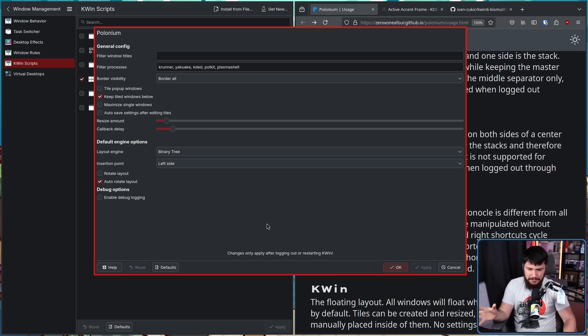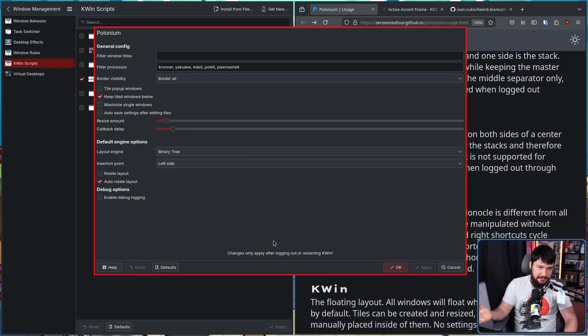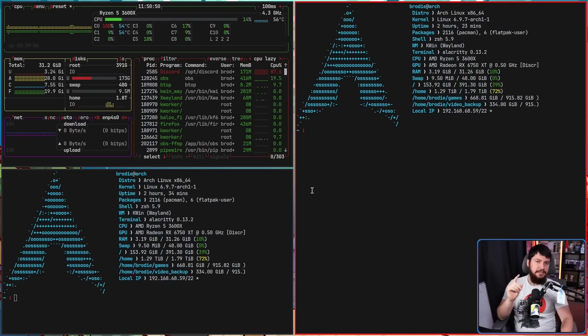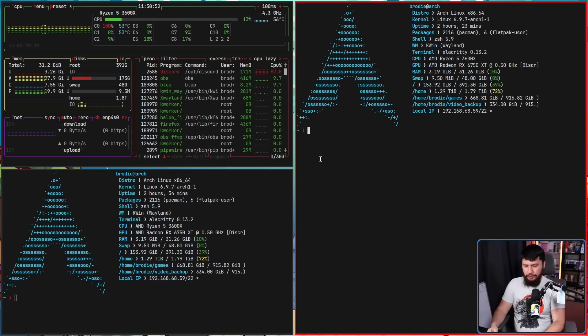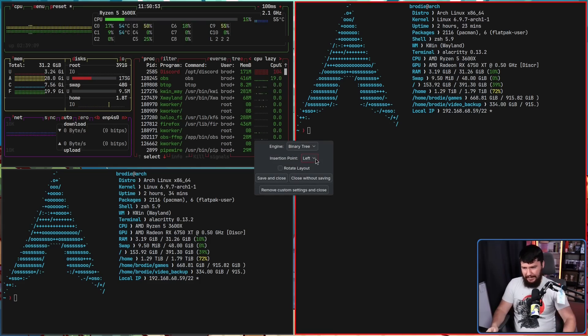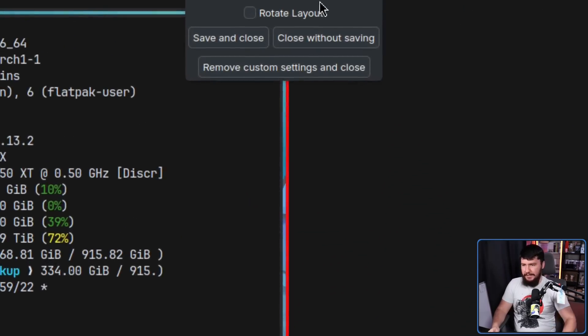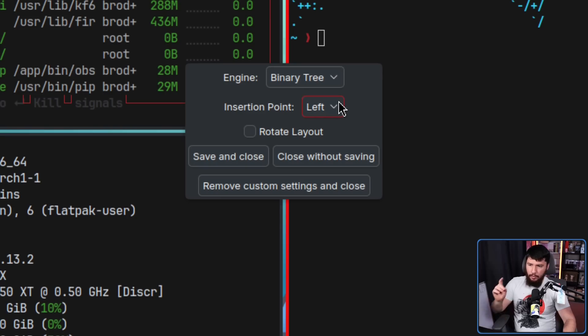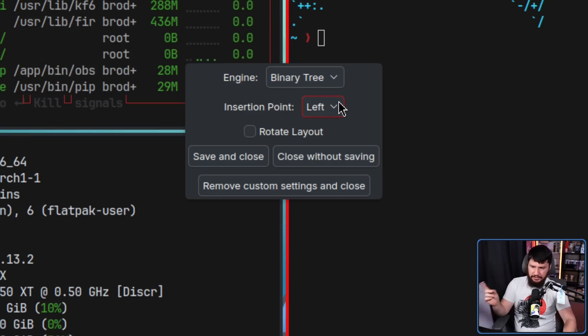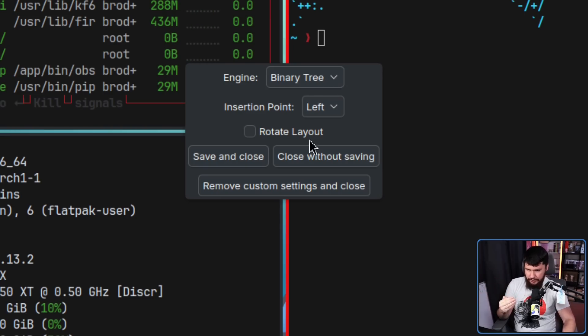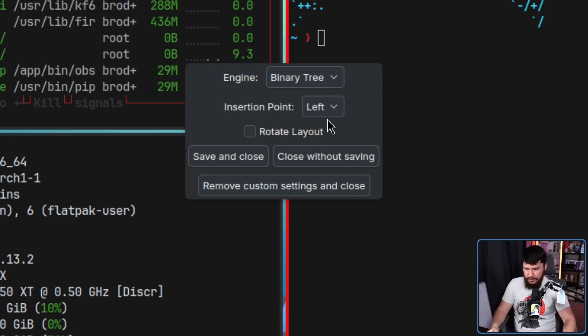If this is a plasma problem, again, it's an extension. It has to work with what it's given. Now, there is a little settings menu on super backslash. This lets you set a couple of things like the insertion point, so where you actually want to start placing windows when the layout actually starts, the engine you're using, and if you want to rotate the layout.